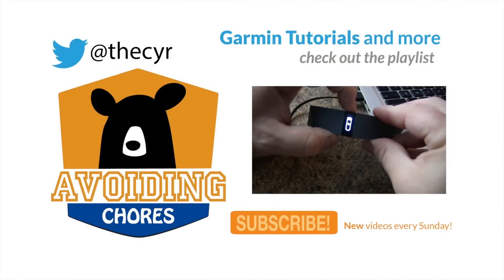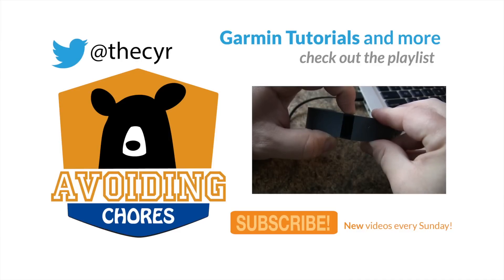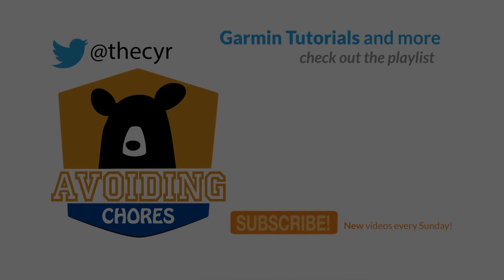We're going to press and hold the button for 10 to 12 seconds until we see the Fitbit icon and the version number. There's our Fitbit icon.